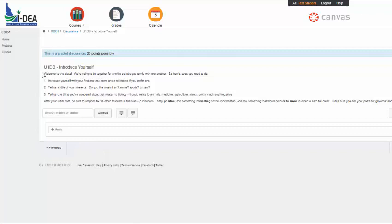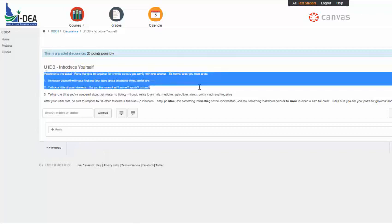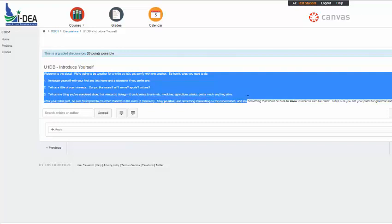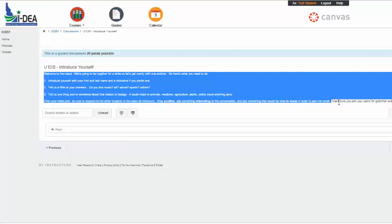So let's go into this discussion board. So in this case, here's your instructions. Welcome to the class. We're going to be together for a while, so let's get comfy with one another. So here's what you need to do. One, introduce yourself with your first and last name and a nickname if you prefer one. Two, tell us a little bit about your interests. Three, tell us one thing you've wondered about that relates to biology. And then after your initial post, you need to respond to other students in the class. Stay positive, say something interesting in the conversation, and ask something that would be nice to know in order to earn full credit. That's called the PIN method. You will not get full credit if you don't follow all three parts of that.